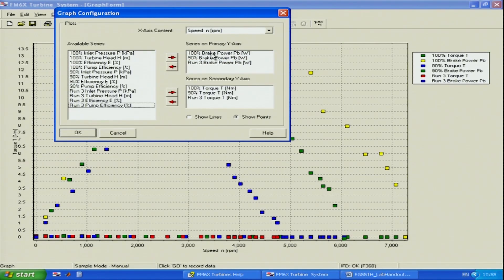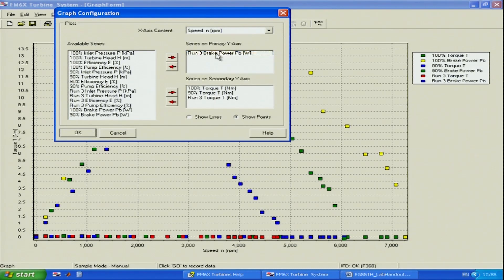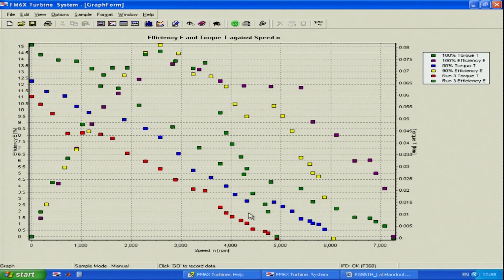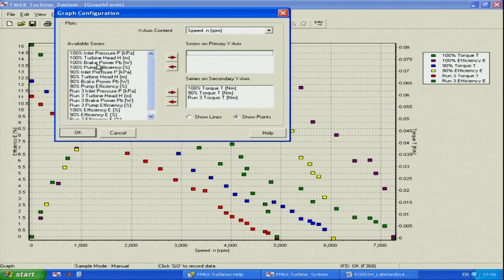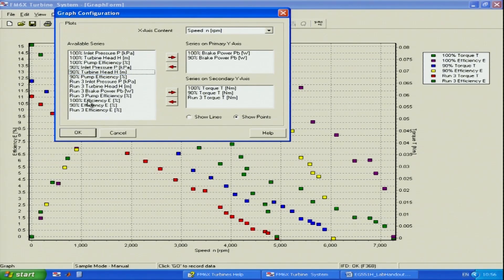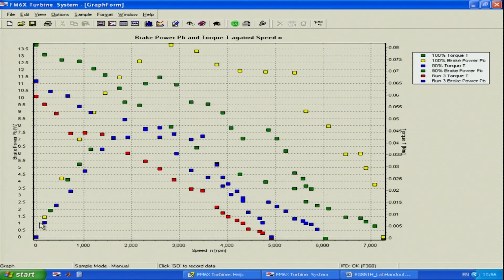This is our torque, and I want to have efficiency here instead of brake power. Efficiency is also like a bell-shaped graph — it increases with increasing turbine speed, reaches a maximum, then decreases. The torque lines are linearly decreasing. Instead of efficiency, I will display brake power because it's easier to see. For brake power at 100%, the yellow line reaches a maximum then goes down. Brake power at 90% also goes up and down with increasing speed. The final brake power is the blue line at 80%, which is also bell-shaped.